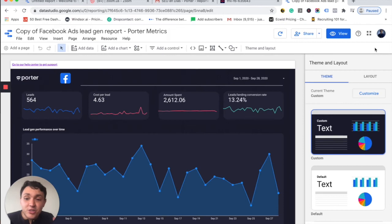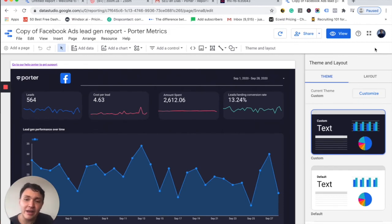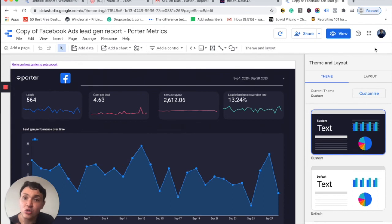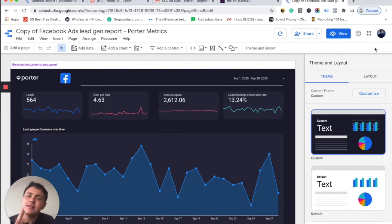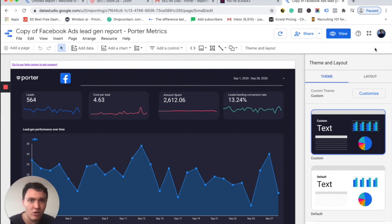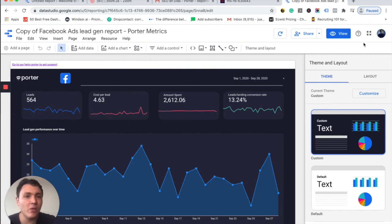And as you can see, in a matter of seconds, we changed the Facebook Ads account we wanted to visualize. So you can easily implement all your reports. Let's say you're an agency and you would like to create a copy of this report for other accounts.